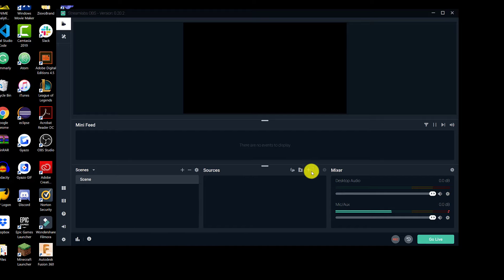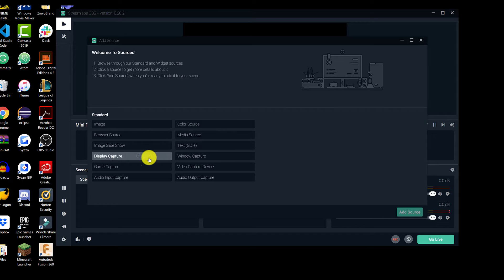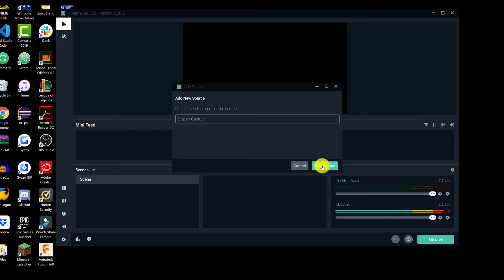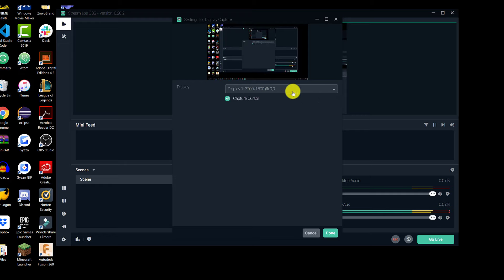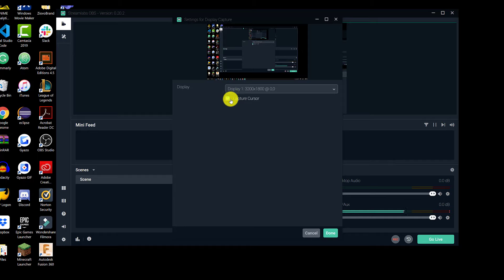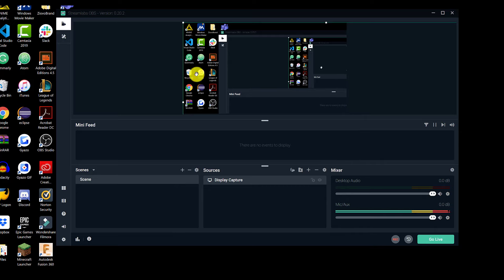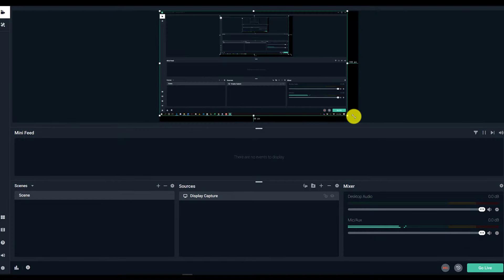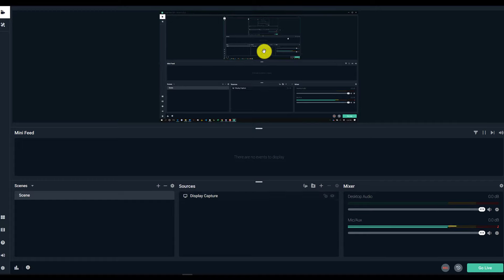Since we already have the scene made, we're going to add a new source and select Display Capture, because this video is about how to record your screen. We're going to click Add Source, keep the name as Display Capture, and press Add Source. We only have one display so I don't have to select anything, but if you have different monitors you would select the one you want to use. If you want the recording to actually showcase the cursor, keep that option selected. Then press Done. You can see it's not recording the entire screen, so just make sure the source is selected and drag to resize it — it'll snap into place.